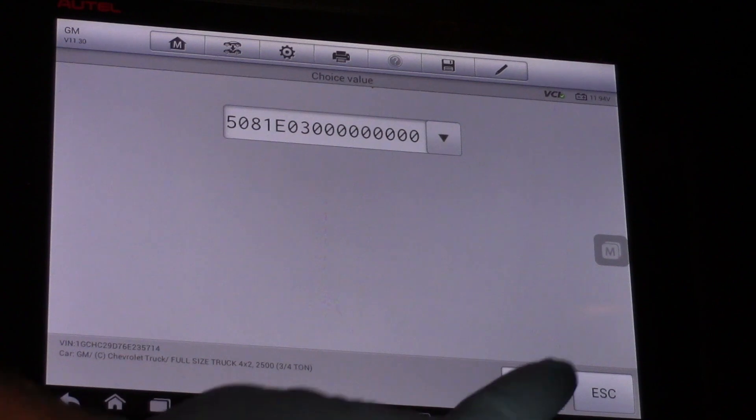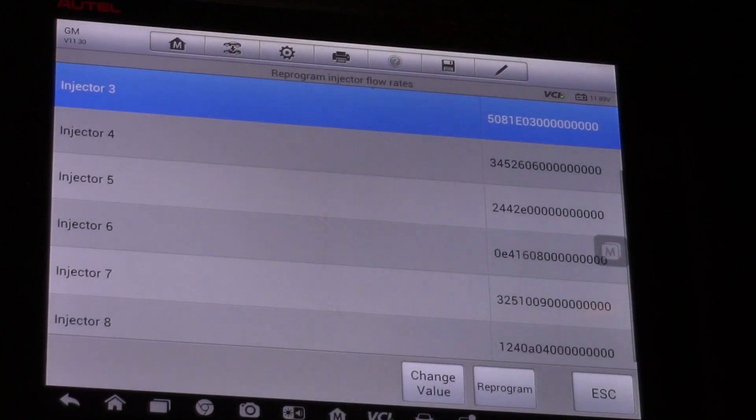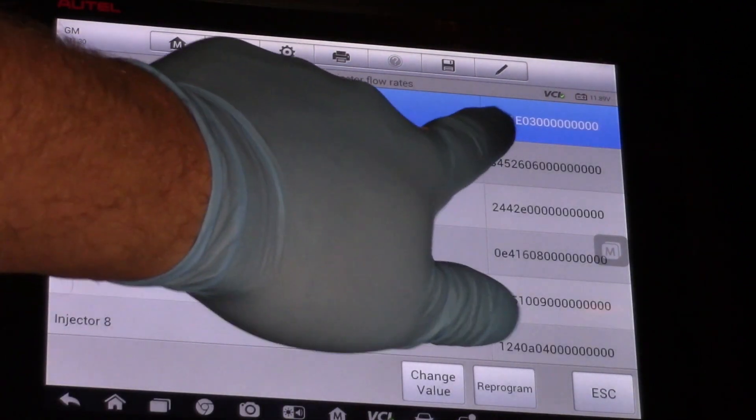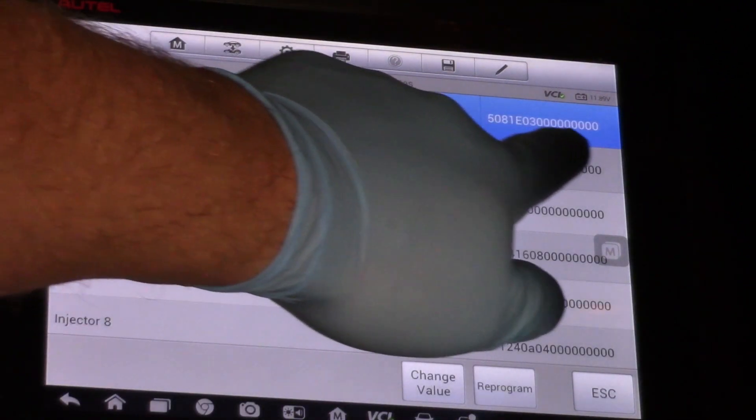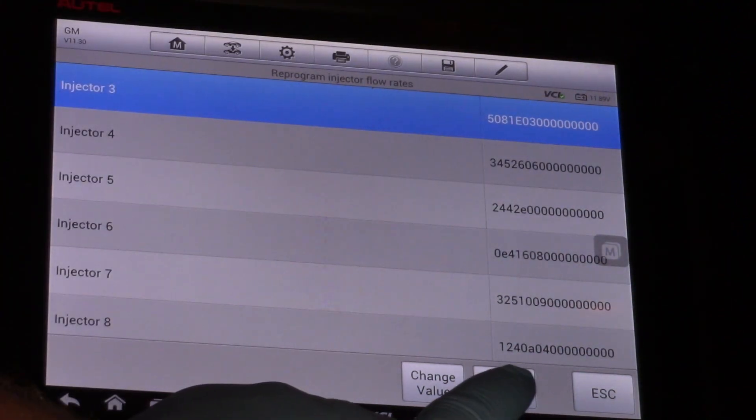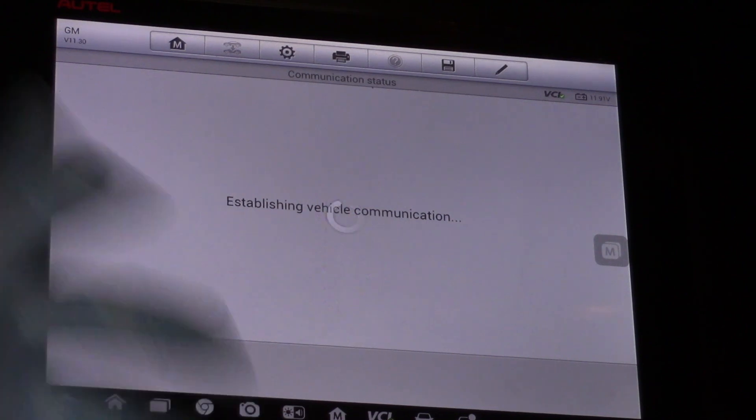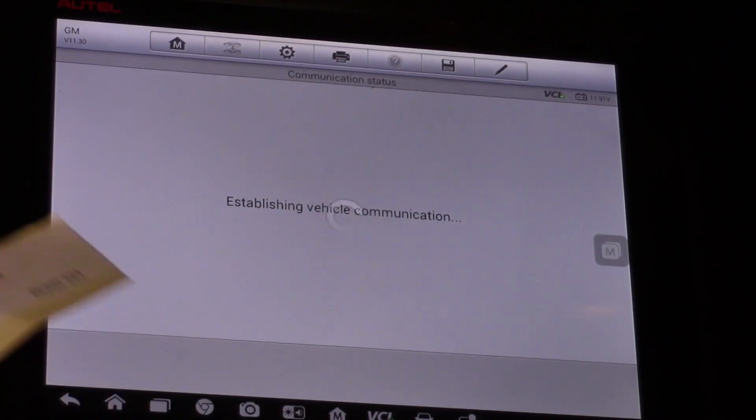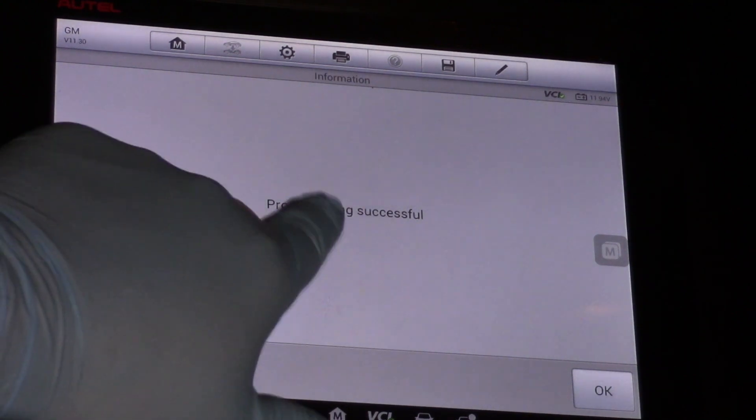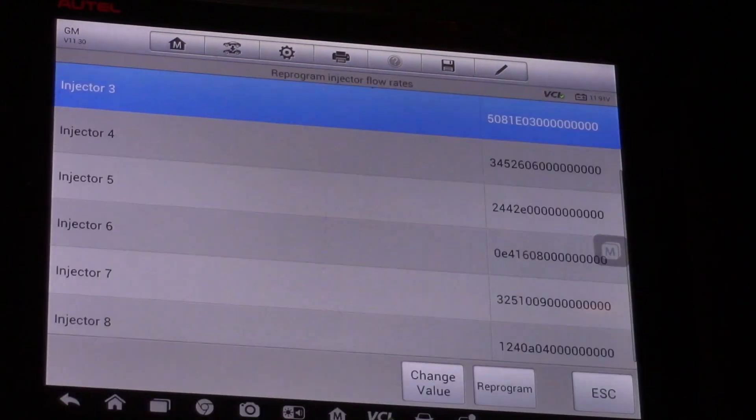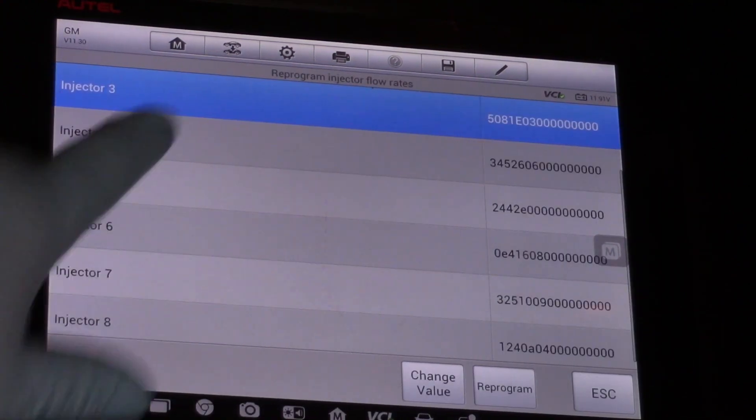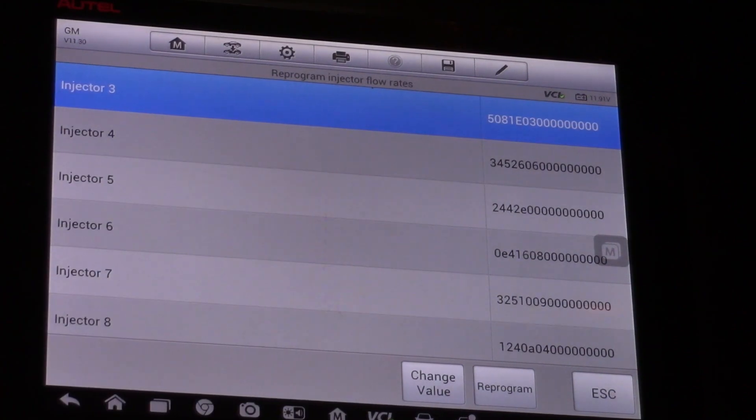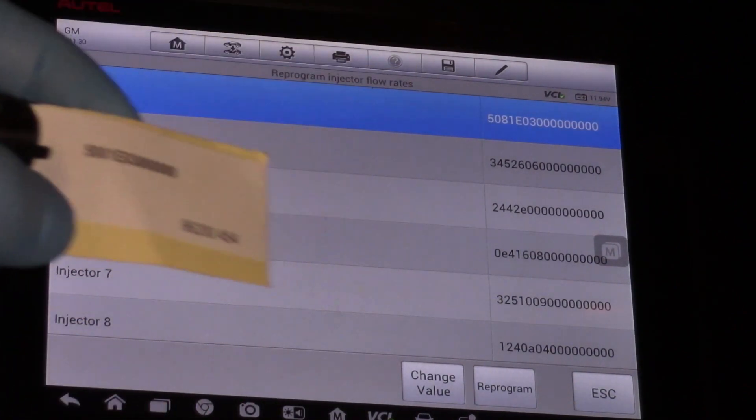I'm going to hit reprogram, give it a few seconds to think about it—programming successful, OK—and make sure that my value is actually there.